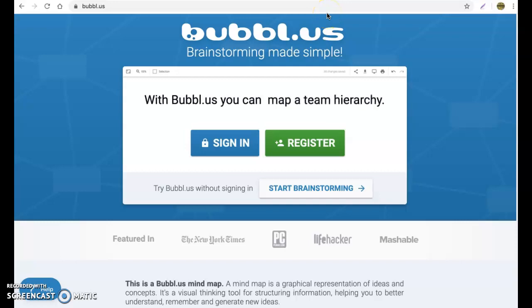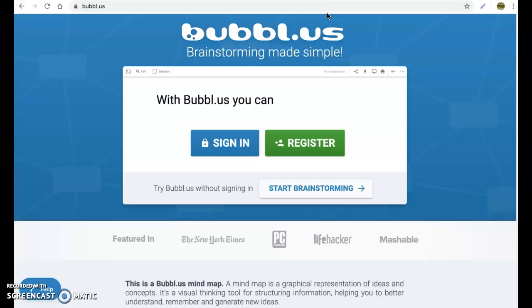Hi, everybody. Today we're going to continue our lesson on semantic mapping software. We're going to be using this program right here called bubble.us. So everybody go to this website.